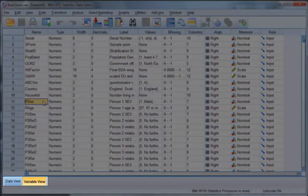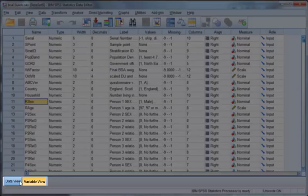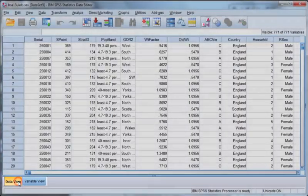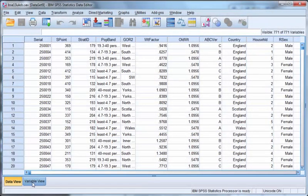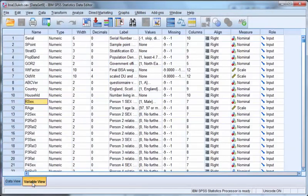The data editor window has two tabs at the bottom left: data view and variable view.